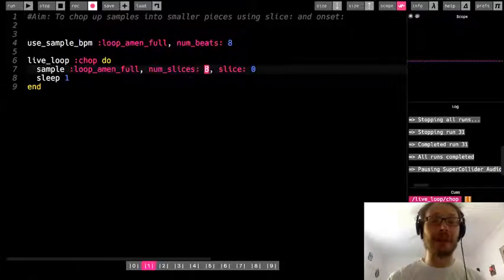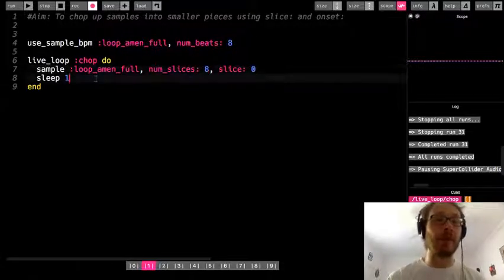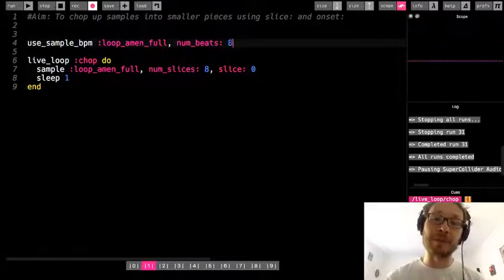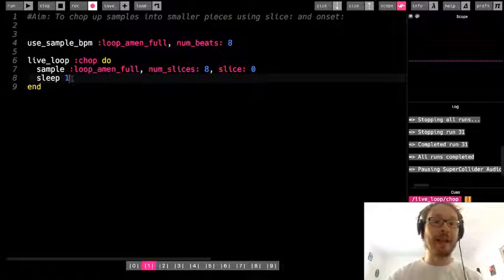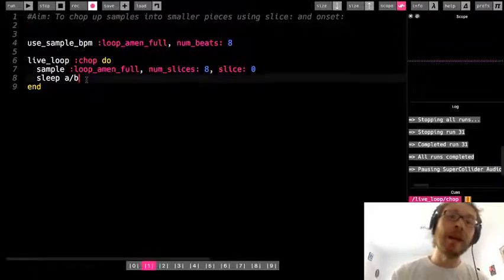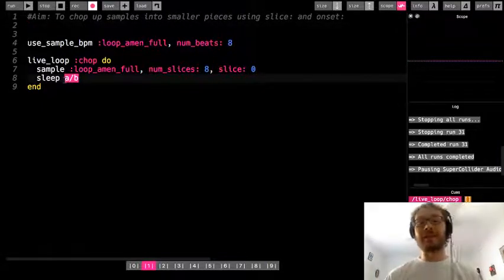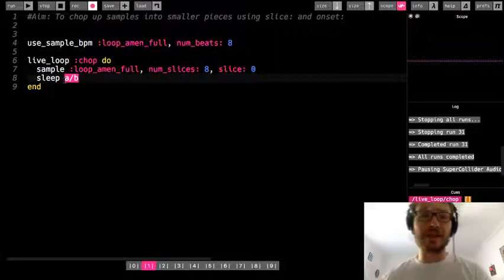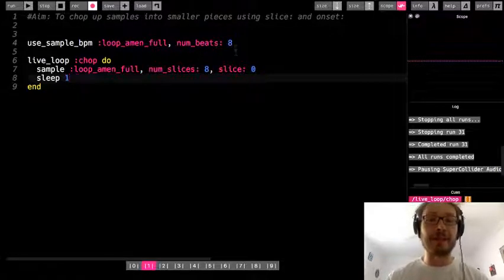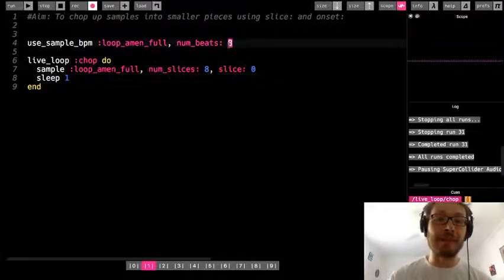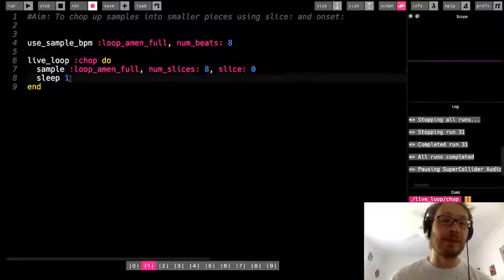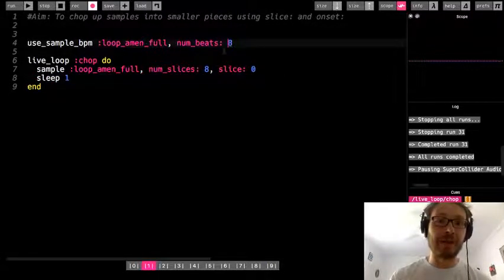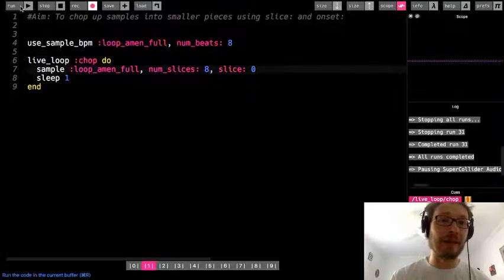Eight divided by eight equals one. I could make variables — call this 'a' and 'b' and do sleep a divided by b — which is good if you want to make changes as you go. But I'll keep it simple here: I have eight beats and eight slices, so one slice equals a sleep of one. Number of beats divided by number of slices. Now if I run this, I get a loop of just that one slice.